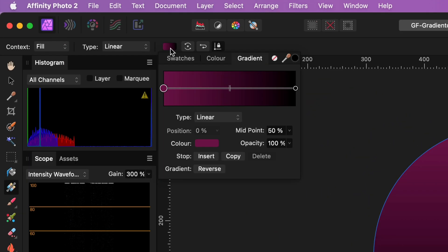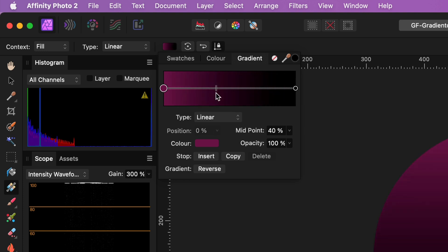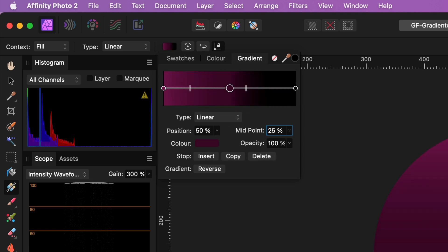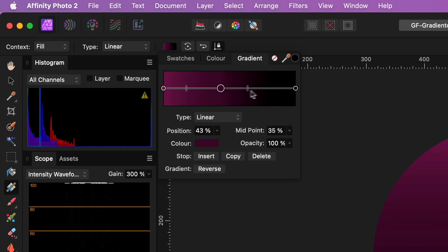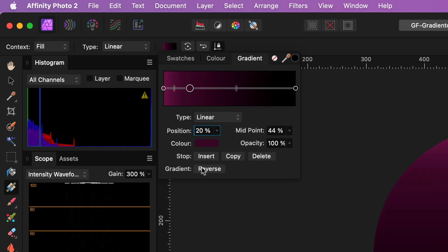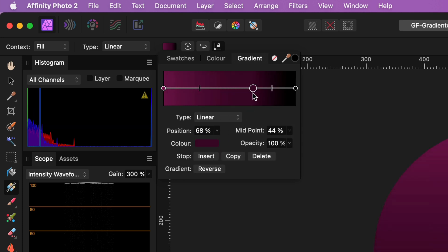However, for a precise control, you can open up the fill properties from the toolbar while the Gradient Tool is selected. In this pop-up window, you can exactly set the positions of the colors and the midpoints. It also even allows you to add points and reverse the colors.